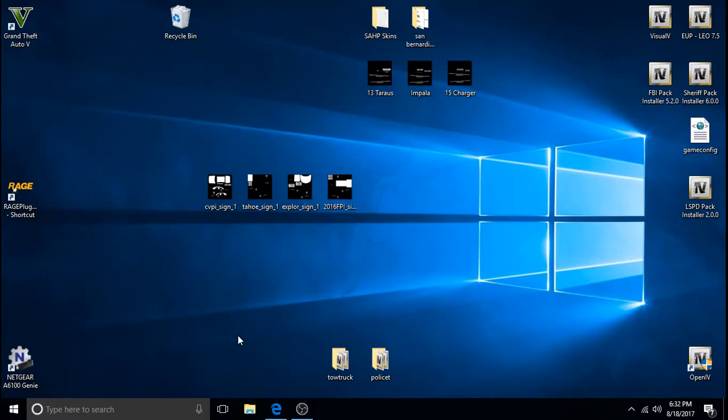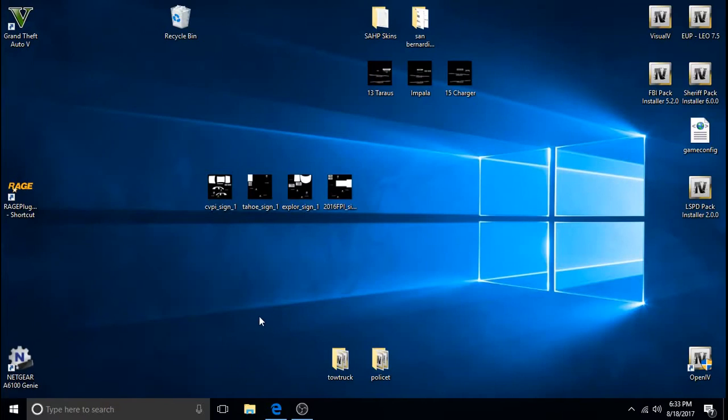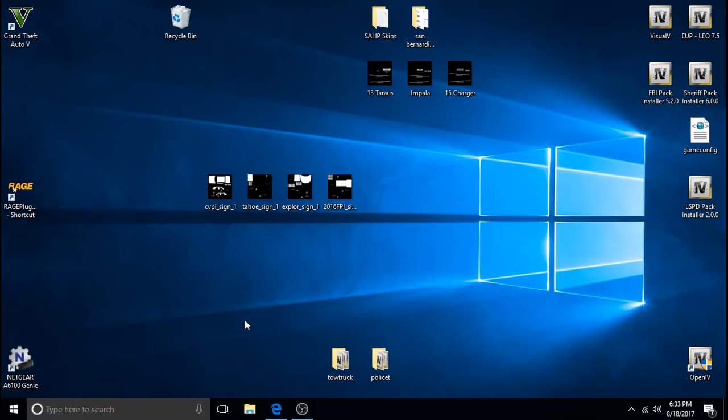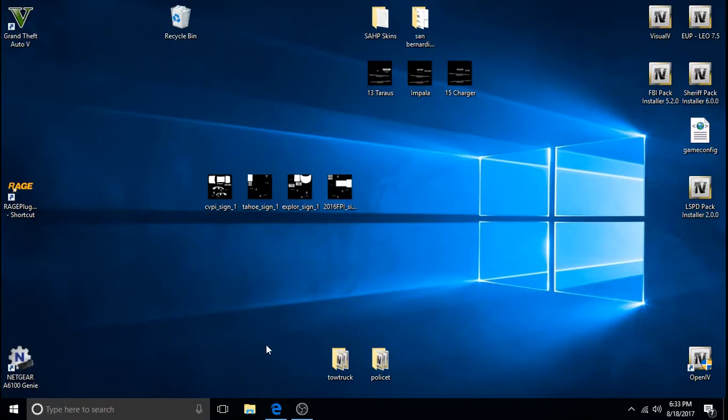In order to install these you will have to have OpenIV. It's a must. And I will leave a link for OpenIV in the description. If you don't have it just download it and run it. I believe you kind of run it like a program. It's almost like an app or a program. So just run it get it up and going properly.